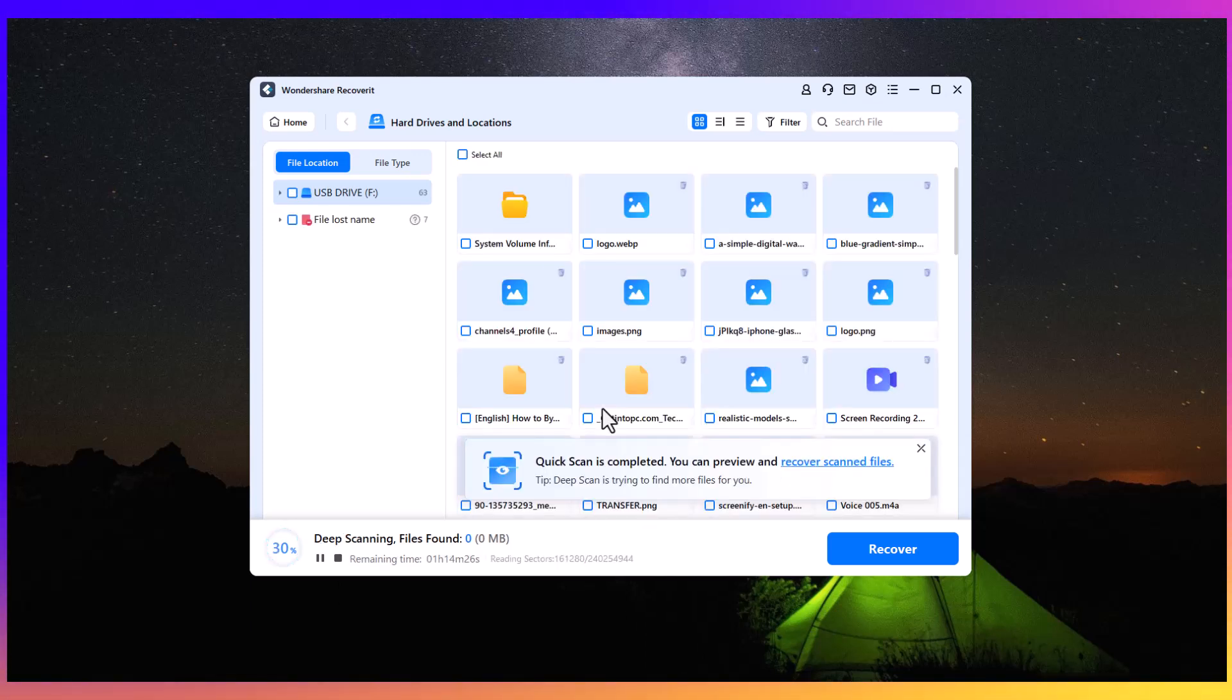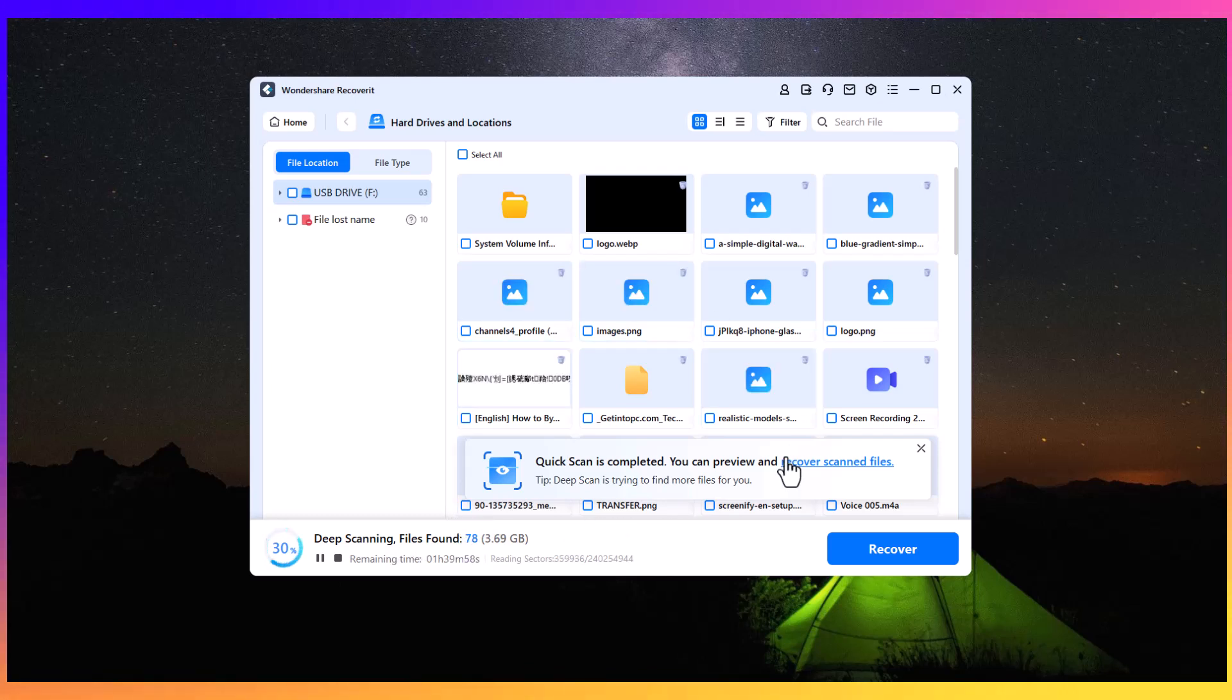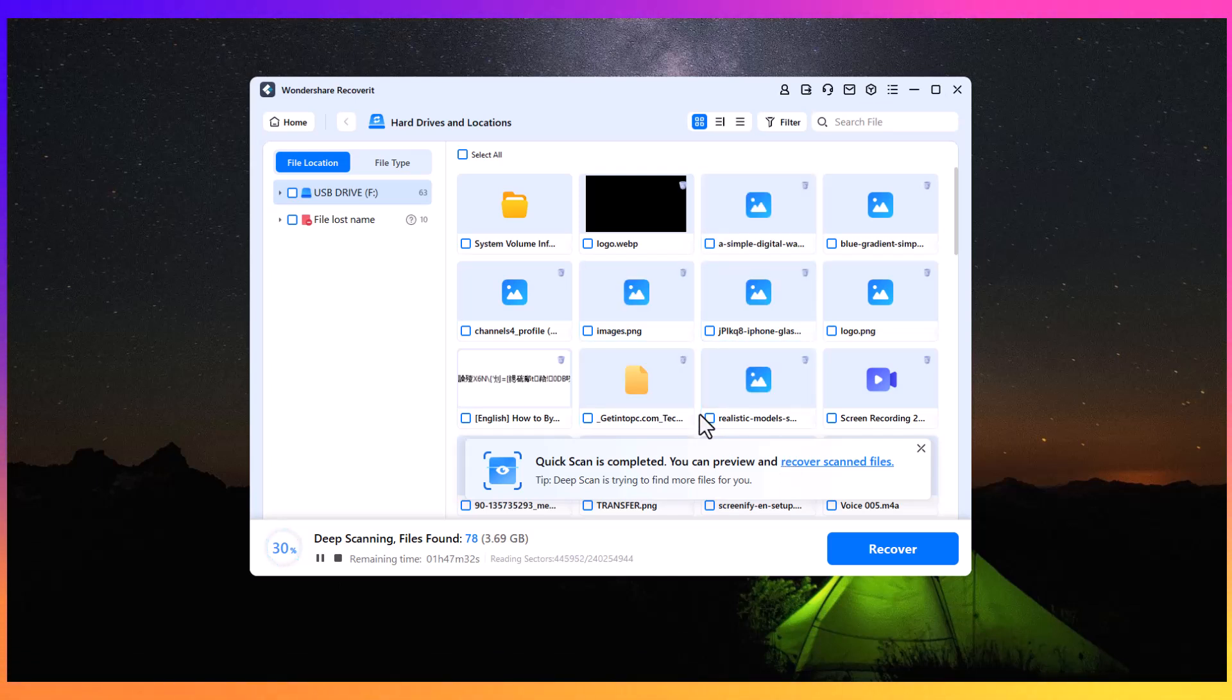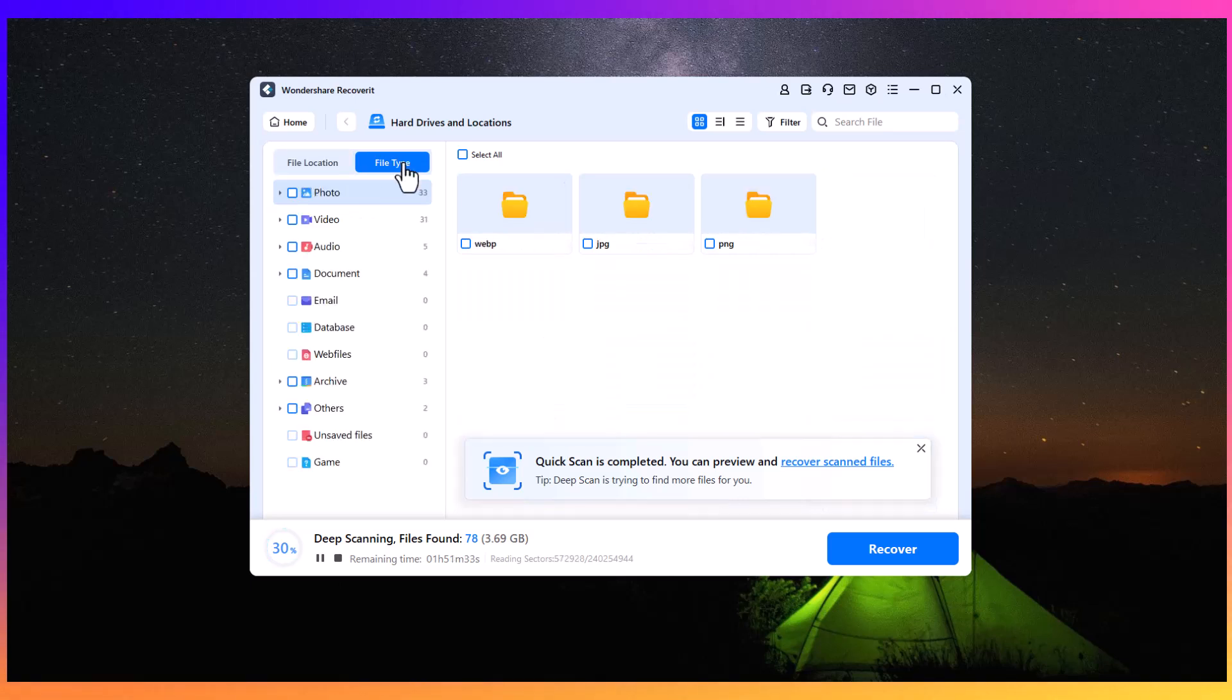Recoverit performs a quick scan. The software is powered by an advanced algorithm that guarantees a recovery success rate of 99.5%. After the scan is complete, you can preview the files that can be recovered.